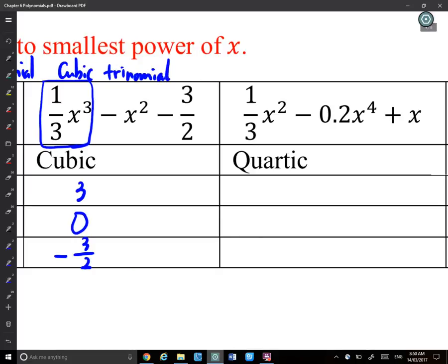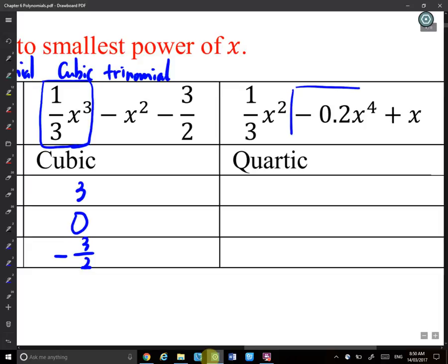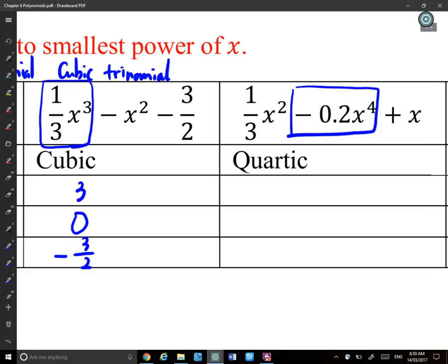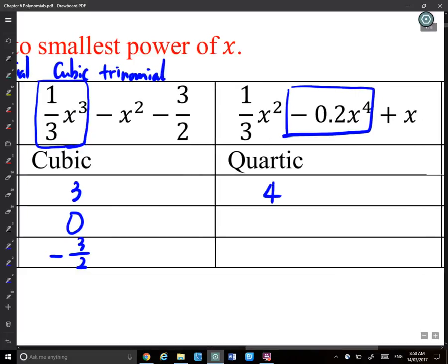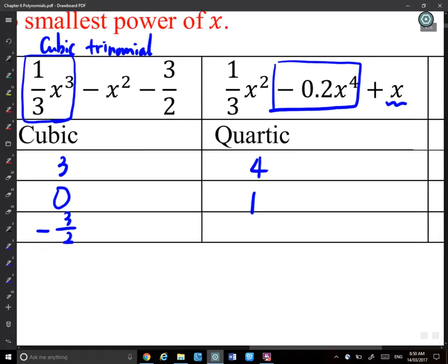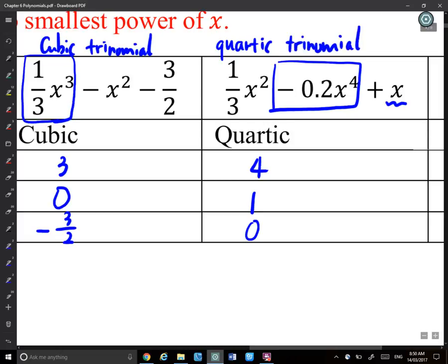A quartic polynomial has x^4 as its leading term — degree 4. The coefficient of x is 1 if x appears, and the constant is 0 if there's no constant term. A quartic with three terms is called a quartic trinomial.